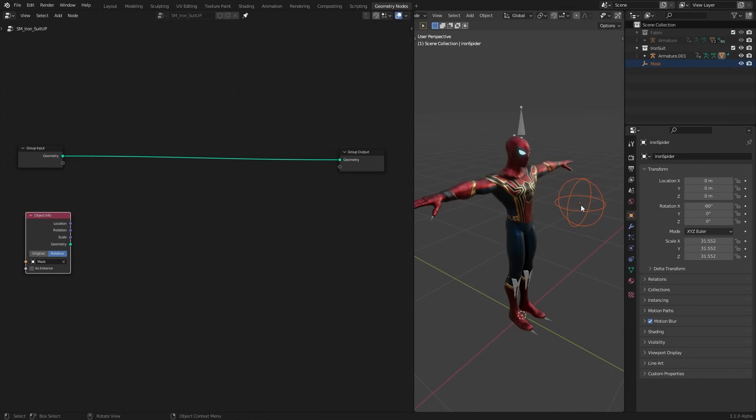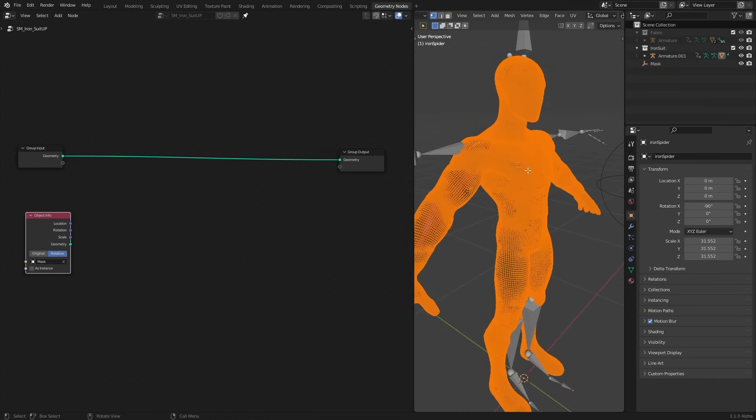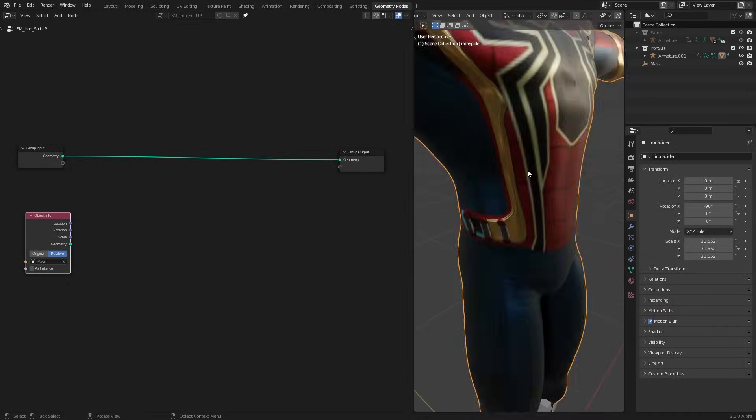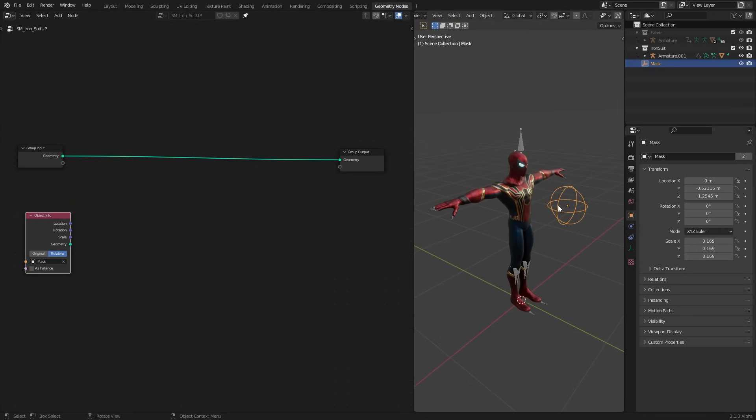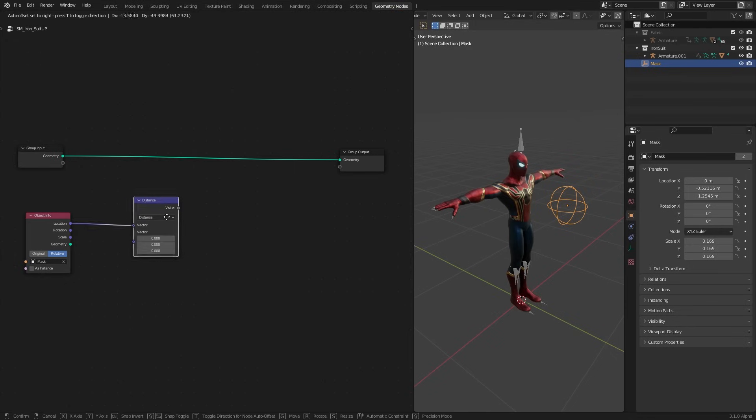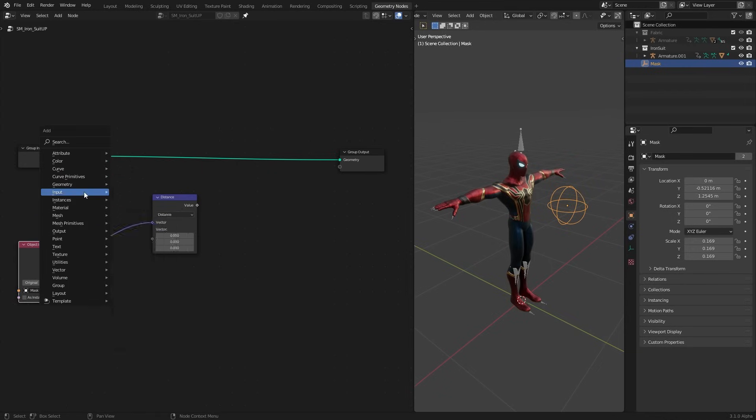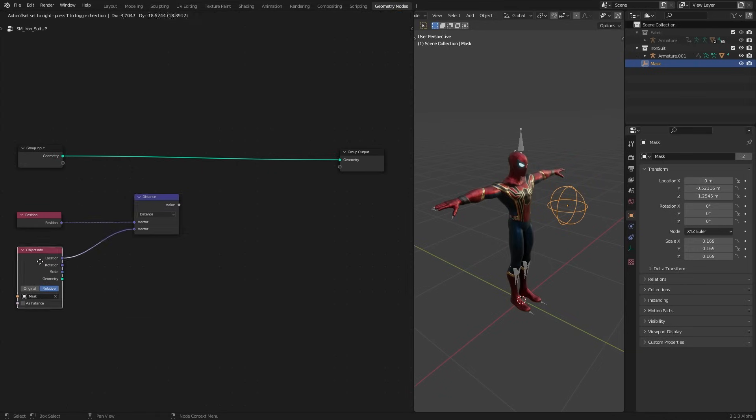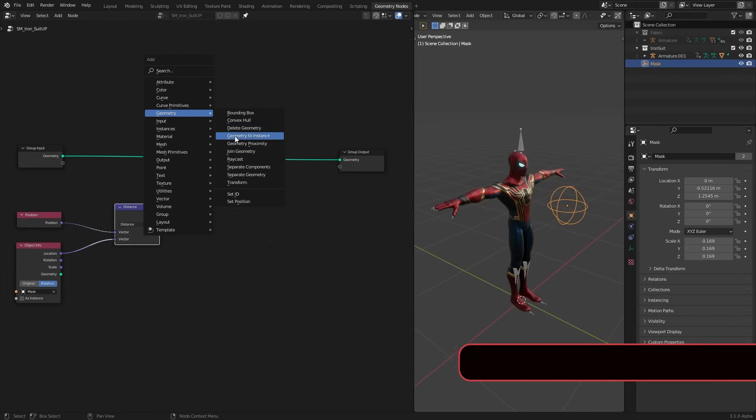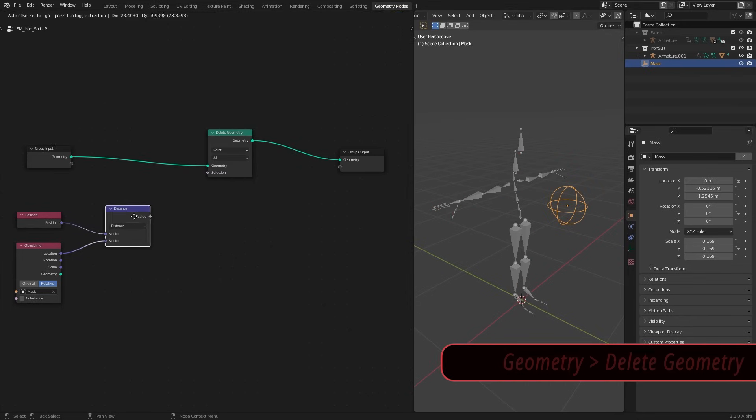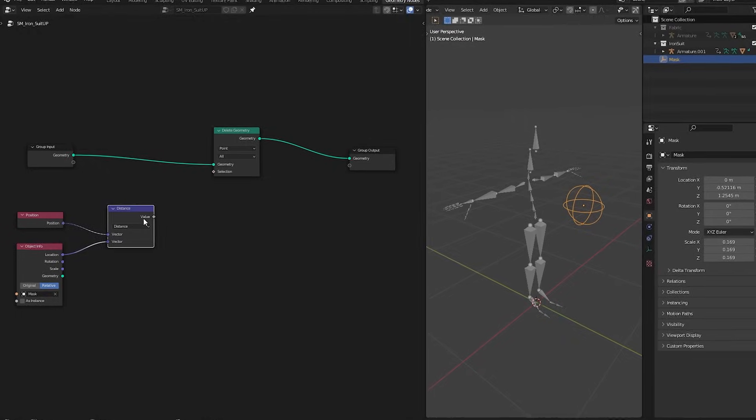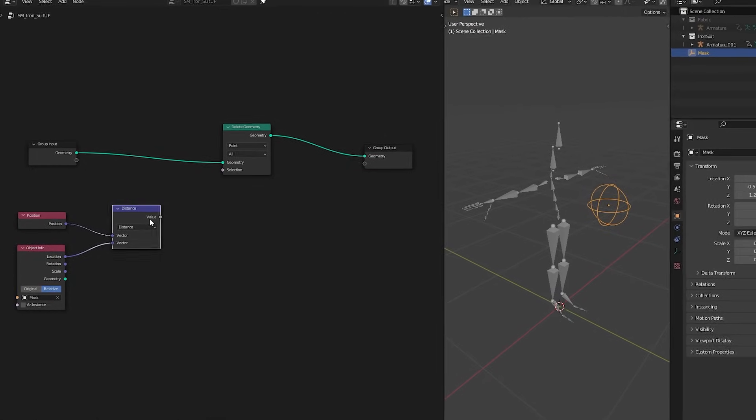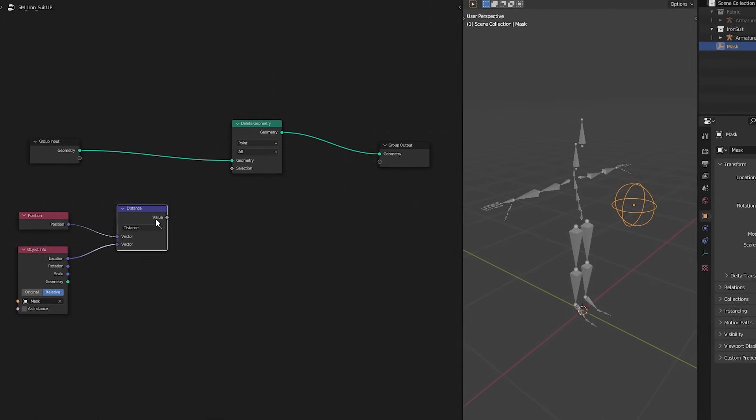Again just like our hexagonal shield tutorial we need to calculate the distance between each point of the mesh and the location of the empty. For that I am going to use a vector math distance node. And now plug the position data of the points. Let's add a delete geometry node to make our suit up process. Immediately everything is gone, deleted.